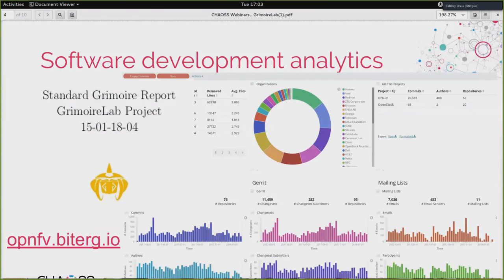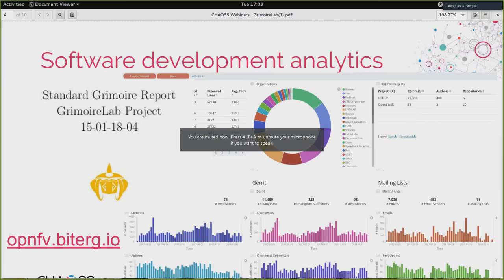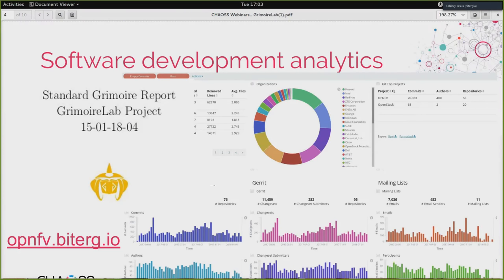This is the kind of stuff you can produce with Grimoire Lab. On the right, you have a dashboard — a screenshot of openfe.biters.io. There you have an actionable dashboard based on Kibana, where you can drill down and look at what's happening in the project from many different points of view. Grimoire Lab is capable of analyzing many different data sources, from Git repositories, Gerrit, Bugzilla, Slack, IRC, or mailing lists — up to around 20 or 25 — and produce this kind of dashboard. You can also produce PDF reports describing what's happening in the project from a software development point of view.